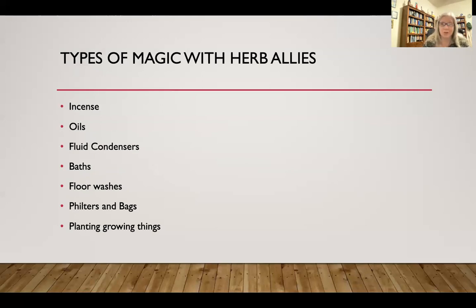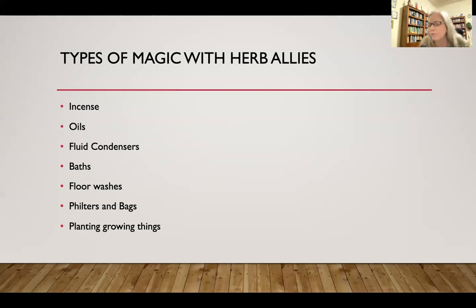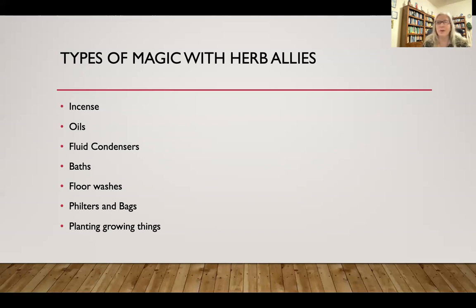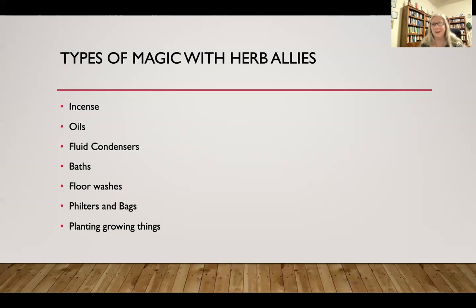Just because something is natural does not mean it is harmless if used wrong. Digitalis — the cardiac drug — is foxglove. It can save you if you have the right heart condition, but it will kill you if you take it and don't need it. Don't mess around with this unless you are a trained herbalist. Do not eat, drink, or put anything on your skin unless it is either a culinary herb or you have gone through the actual training to know what it is and how it works.